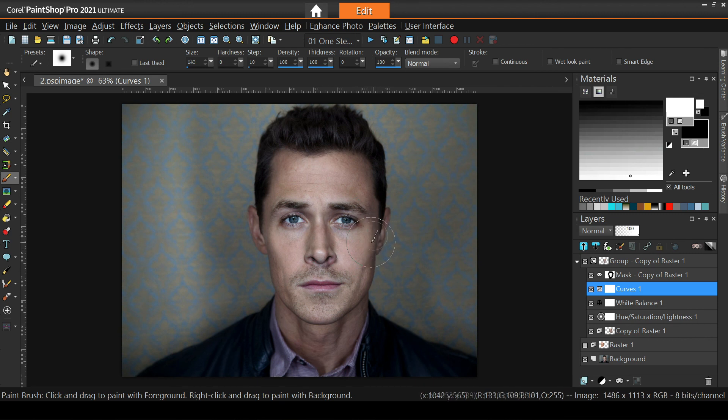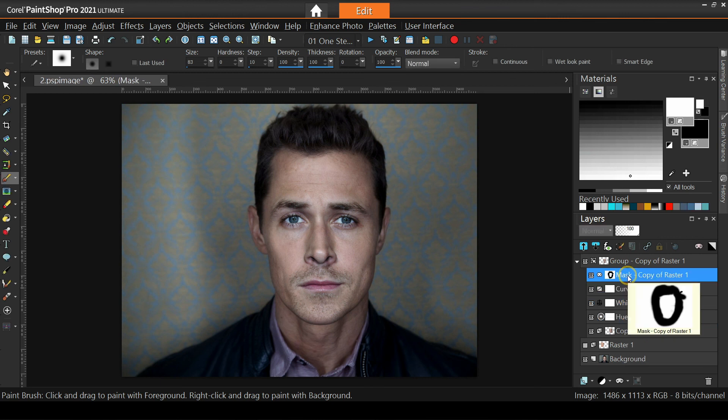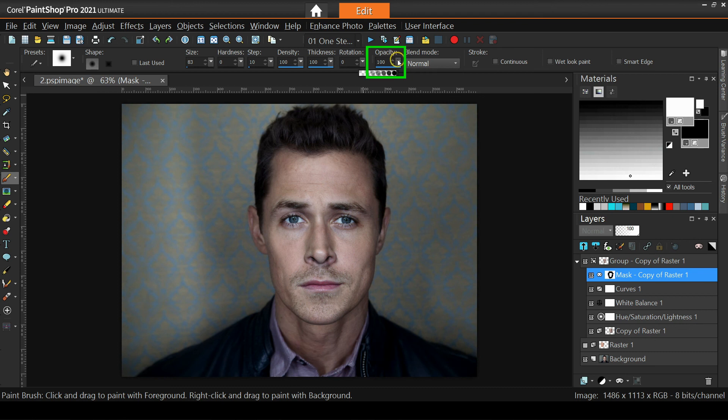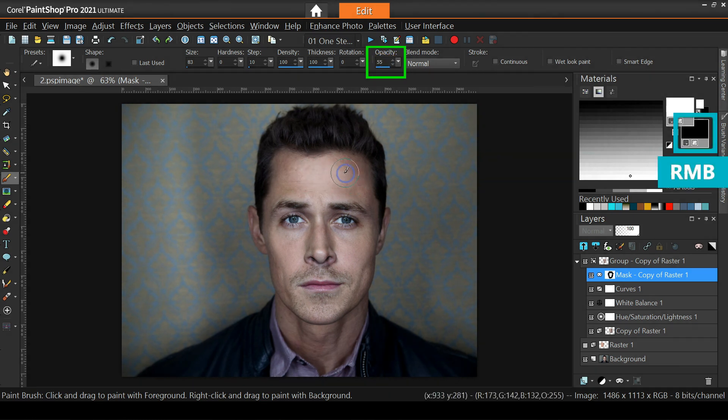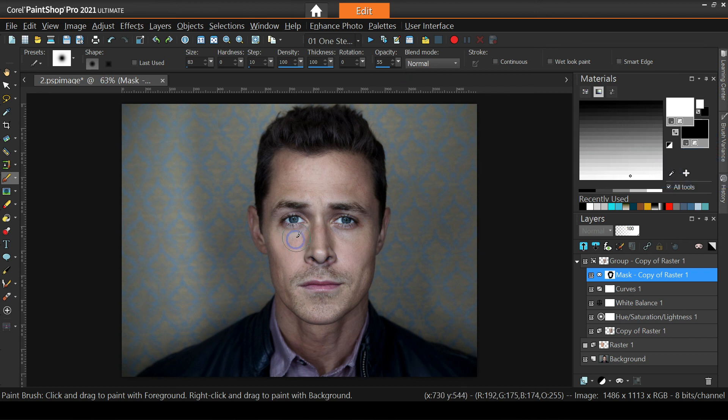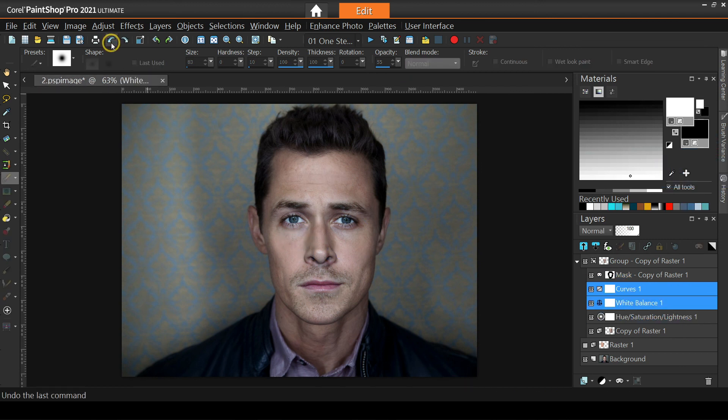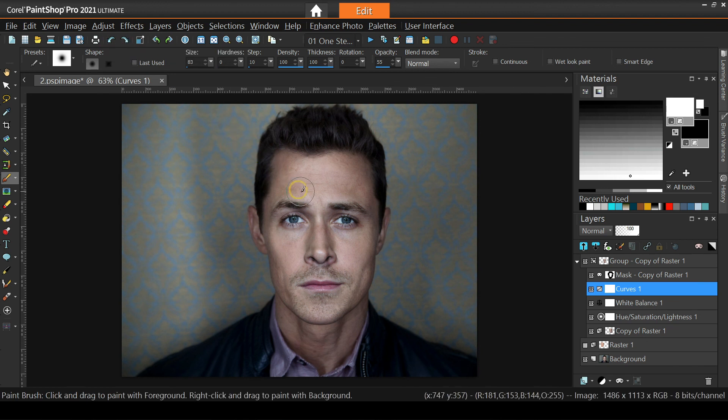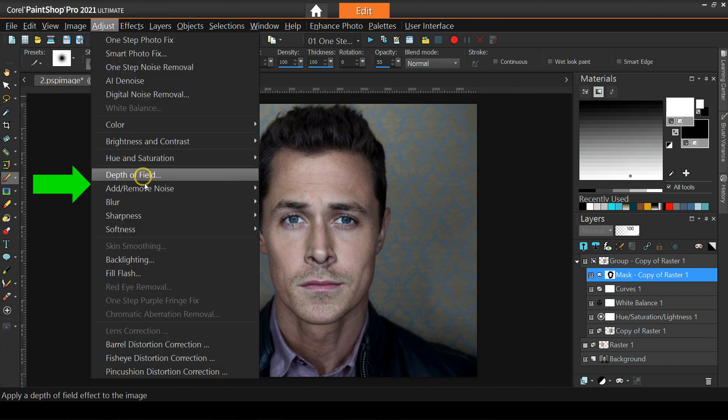At this point, you can fine tune further the adjustment layers, or fine tune the mask itself. Bring back for example parts of Matthew's forehead using a black brush with reduced opacity. However, since we have aligned the two faces accurately enough and they are already color matched, we can now use the blending tip I promised to show you. Make sure the mask is the active layer, and then go to adjust blur, Gaussian blur.